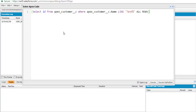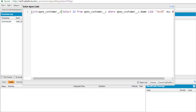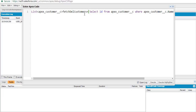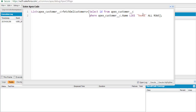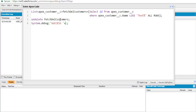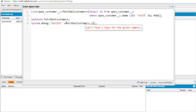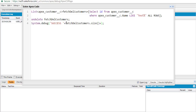The query fetches records from the recycle bin and stores them in a list called 'fetchDeletedCustomers' of type Apex Customer. Then I call the undelete operation on that list, which restores everything in it. I also add a debug statement to display a success message and the size of the list, showing how many records have been restored.